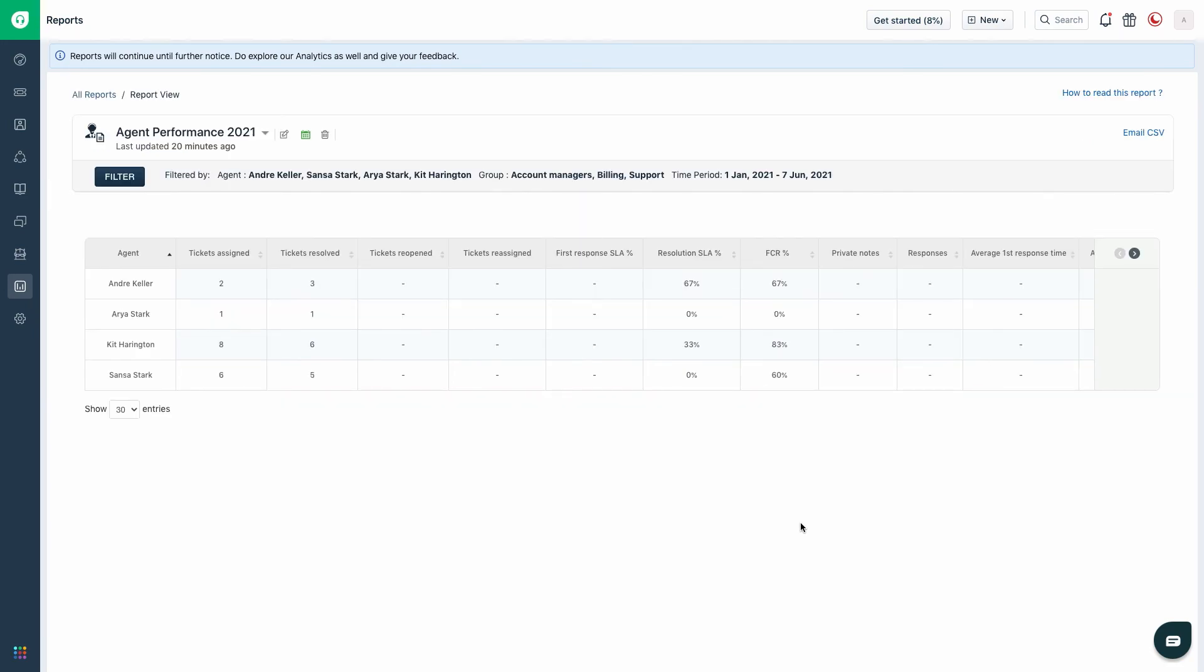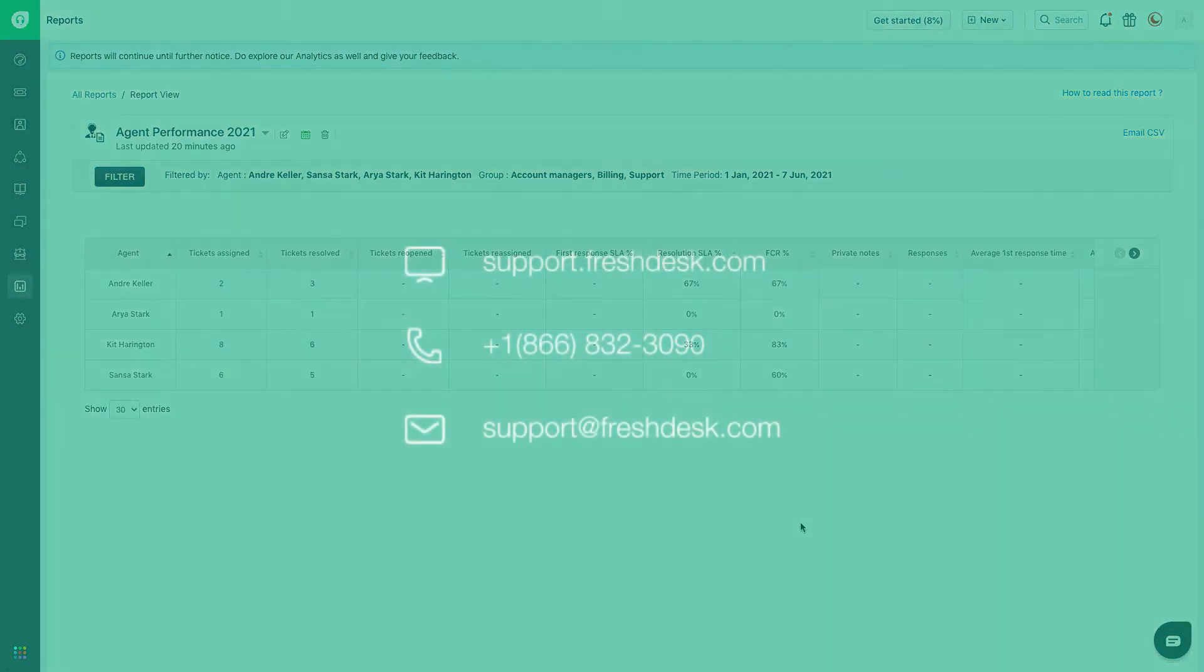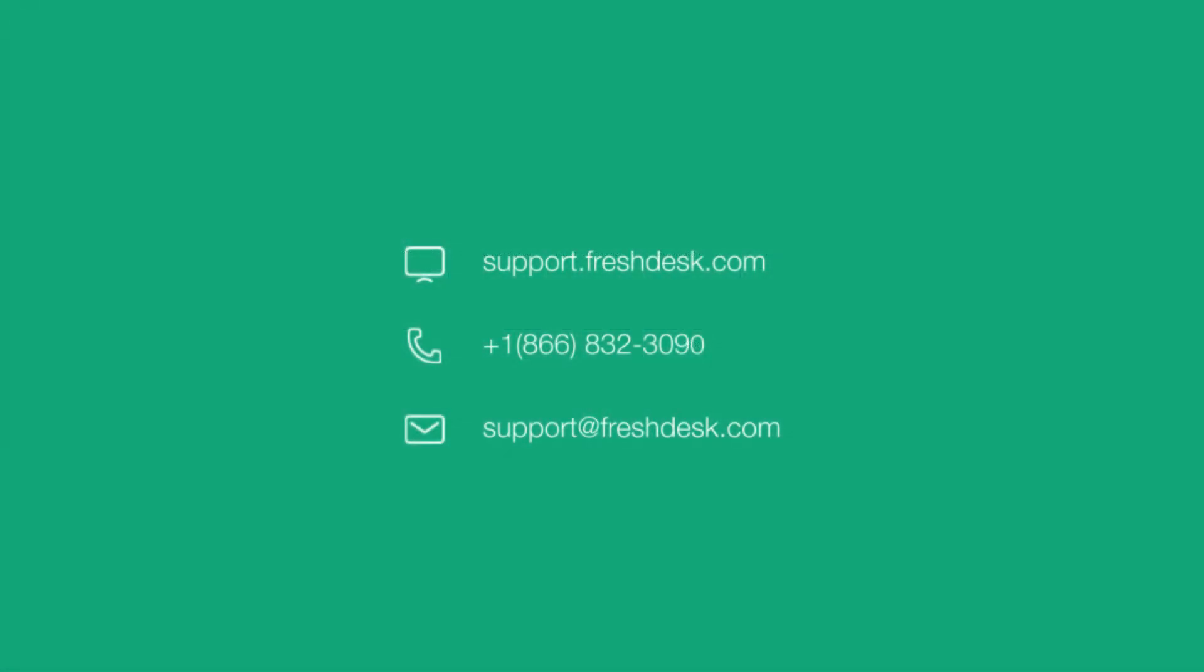Kindly note that the reports are always sent from support at freshdesk.com. For any questions, feel free to reach out to us.